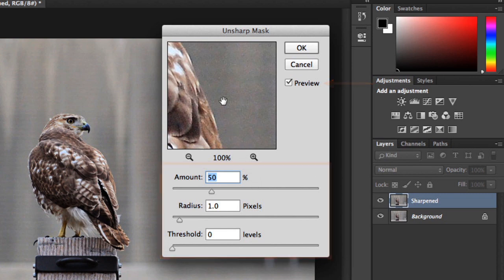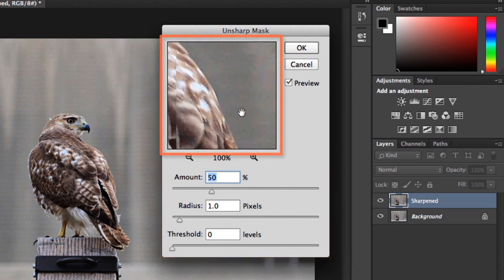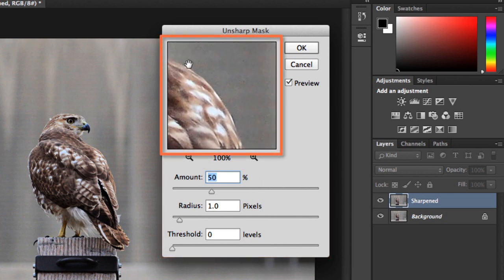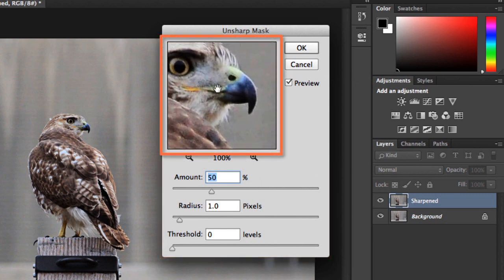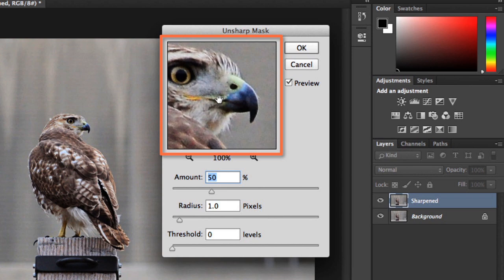You also have a smaller preview that you can easily reposition. Notice that when you hold this with your mouse, it toggles the preview on and off, which makes it easy to compare the sharpened version to the original.